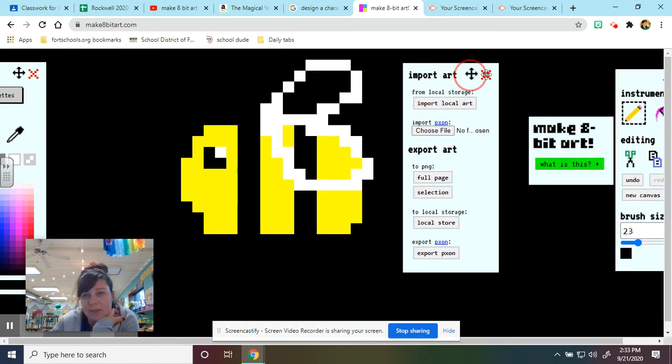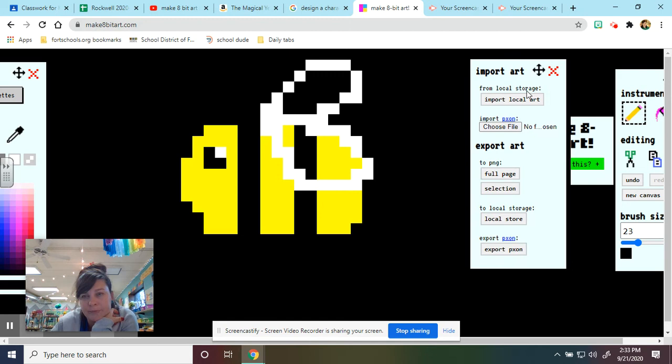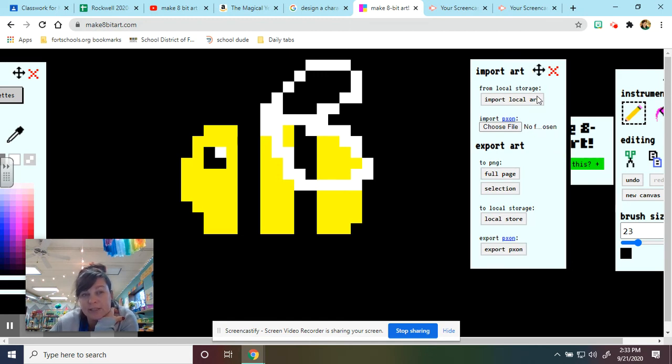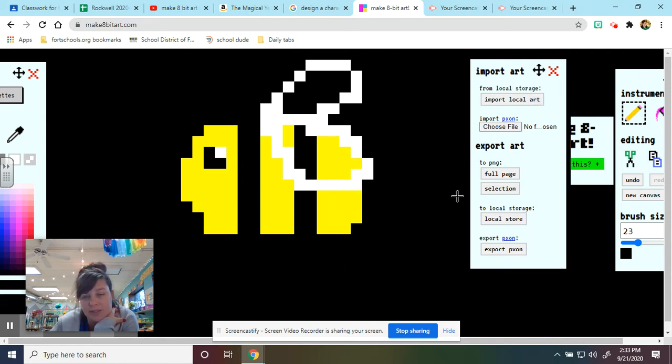So you kind of have to manage your screen. Now the top says import art. That's if we're wanting to load a file into this, which for right now we don't want to. I made this bee. I want to save my bee.